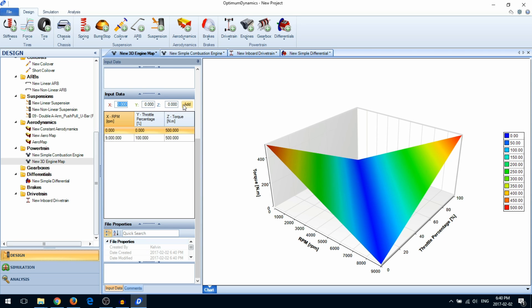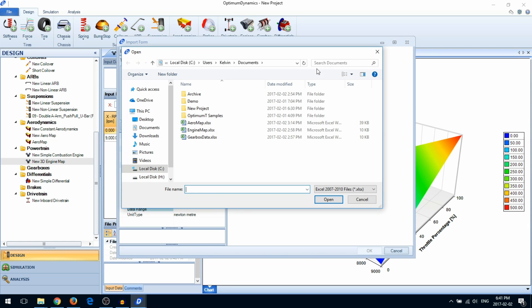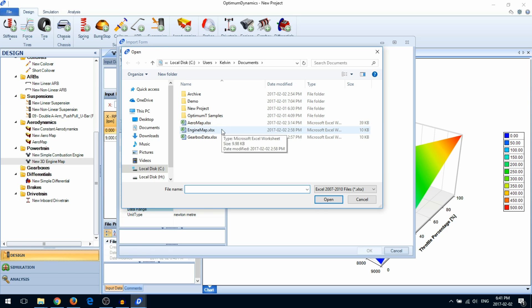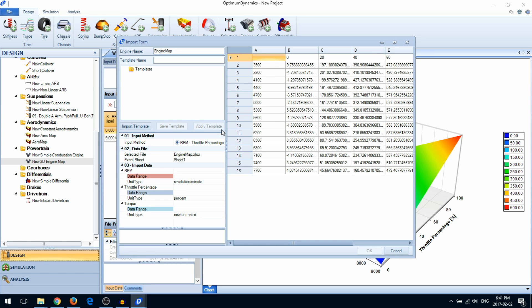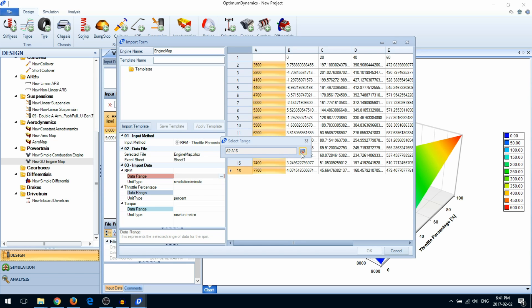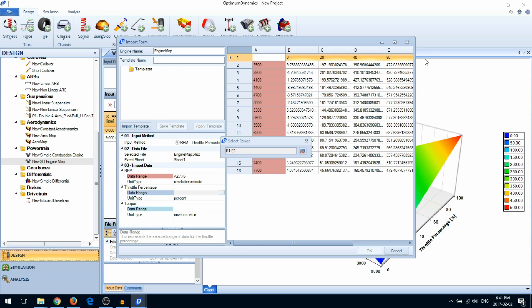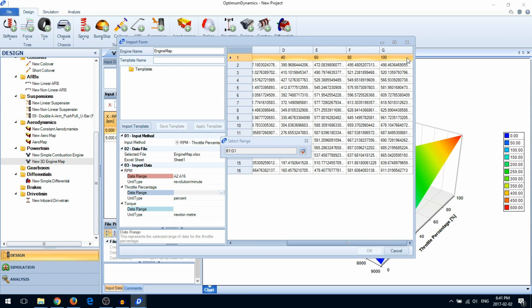You can also import an engine map from an Excel file. Select the Excel file containing your engine map and select the data ranges for the engine speed, the throttle percentage, and the torque data.